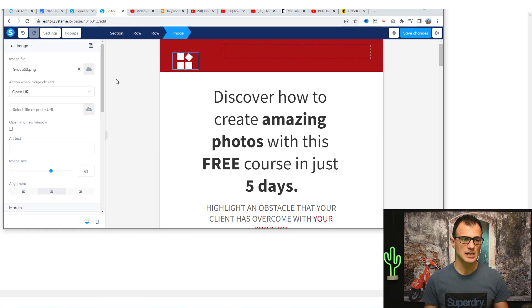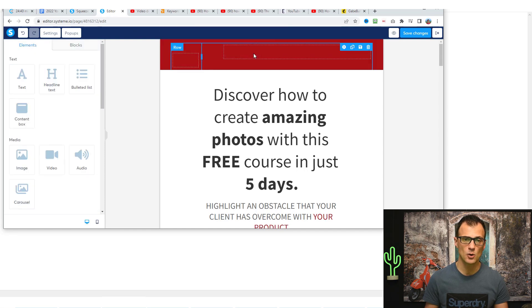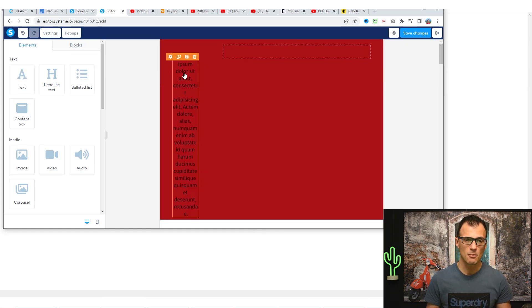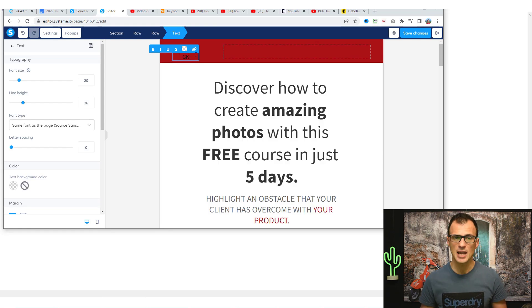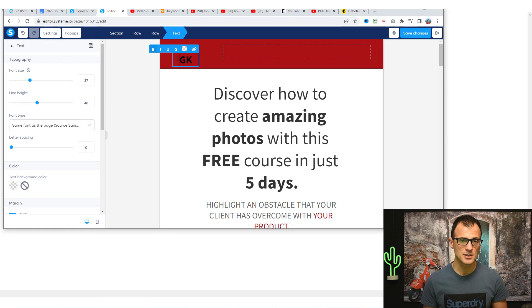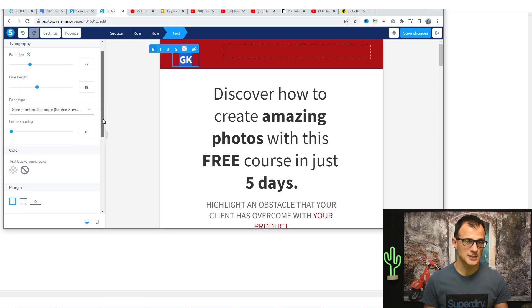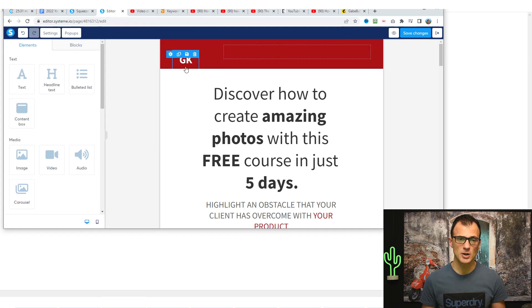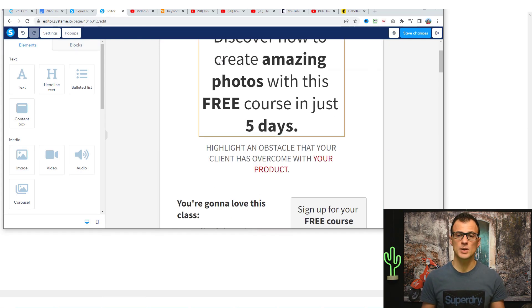To substitute your logo, click on it and choose any file you want from the options on the left. You can also delete it and just drop in some text — for example, using initials like 'GK' as a logo placeholder. You can use the options on the left to adjust font size and change the color. I'll change this to white. So now I've got 'GK' as my logo. Next you'll want to change the headline.